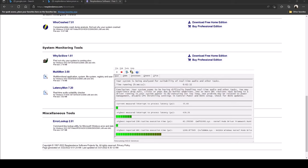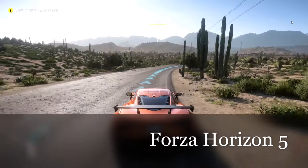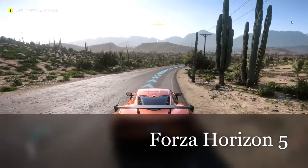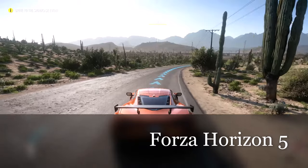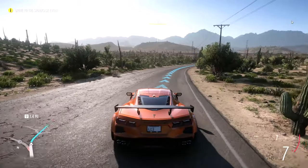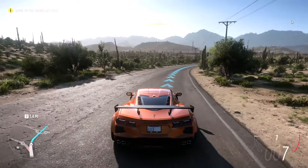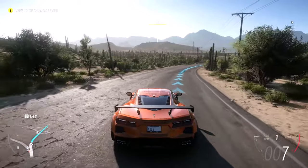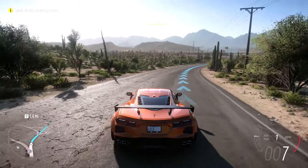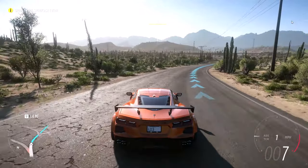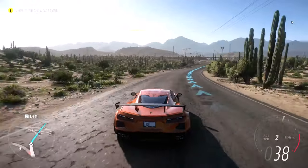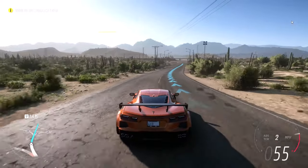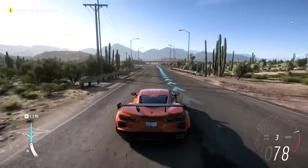All right guys so I got Forza Horizon 5 loaded up and we're just going to go through some gameplay and see how this performs. I want to know if you guys can hear the fans go off, they're starting to run a little bit and I just started this game. But let's get into some gaming and see if frame rates drop and just how it works.